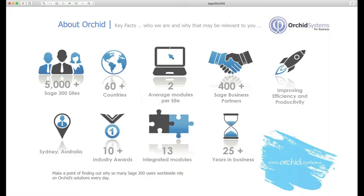For those of you who don't know us very well, at this stage we have over 5,000 sites running our modules in over 60 countries. Most sites use at least two modules. We have over 400 business partners supporting our solutions around the world. We're based in Sydney, Australia and over the years we've been awarded many industry awards.